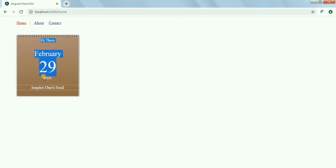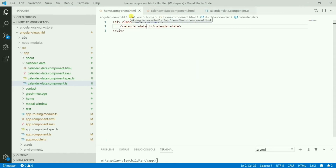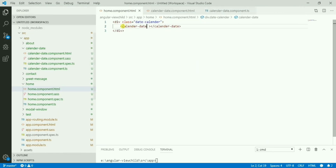Now suppose this is a third-party component and we don't have access or permission to change it directly. In this case, or in situations like this, how can we do interaction with this component from our home component — the parent component from where we are using it?